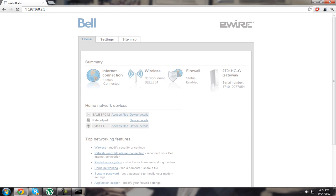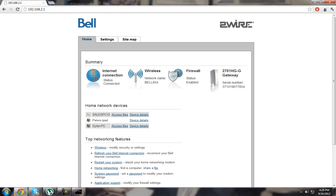This will only work for Bell and Two Wire routers. That's the only way I know how to do it.